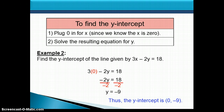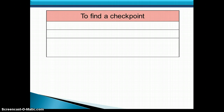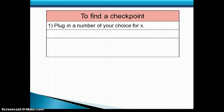We could plot these two points and draw a line through them, but sometimes we make mistakes and don't have the correct intercepts, leading to the wrong line. So a good way to check ourselves is to find a checkpoint — simply a third point on the line. For the checkpoint, we pick any number we want to plug in for x, except 0, because we already know the y when x is 0 — that's our y-intercept.